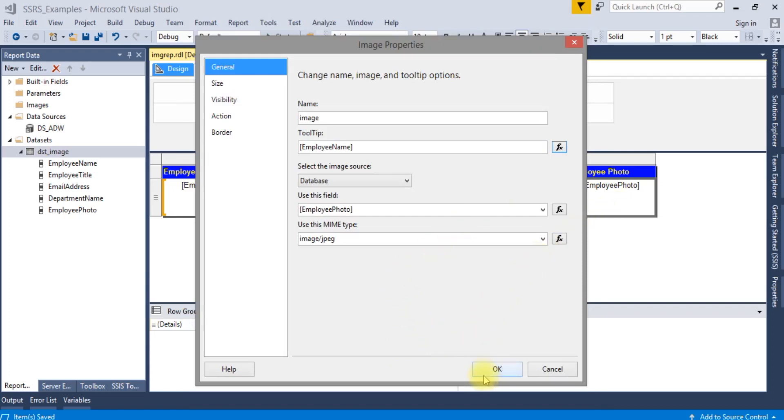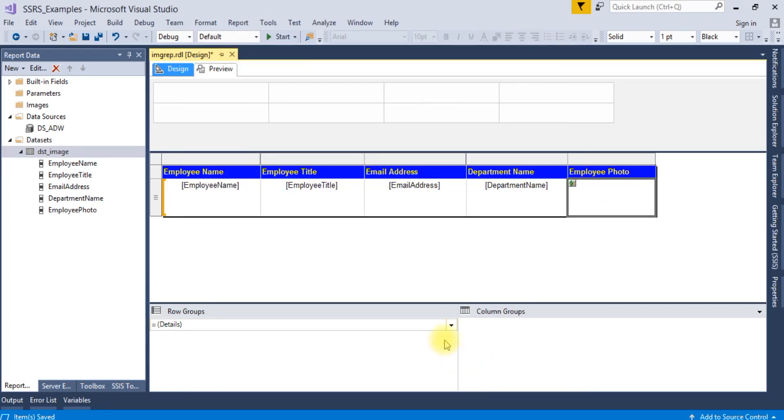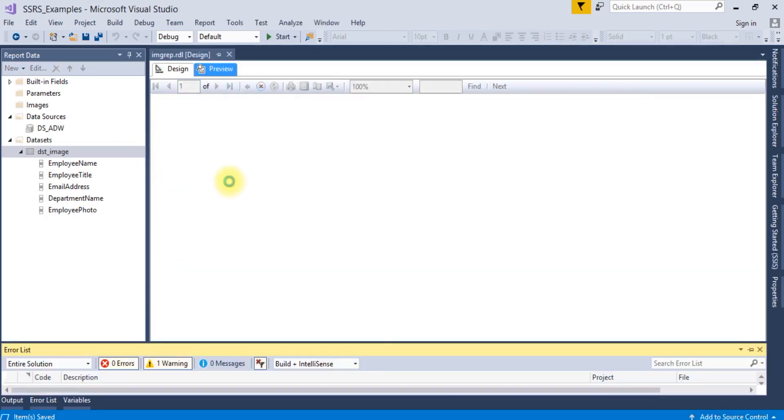So that when we will take the mouse over that photo, it will show me the employee name. Now you can see that it got changed. Now let's run it.